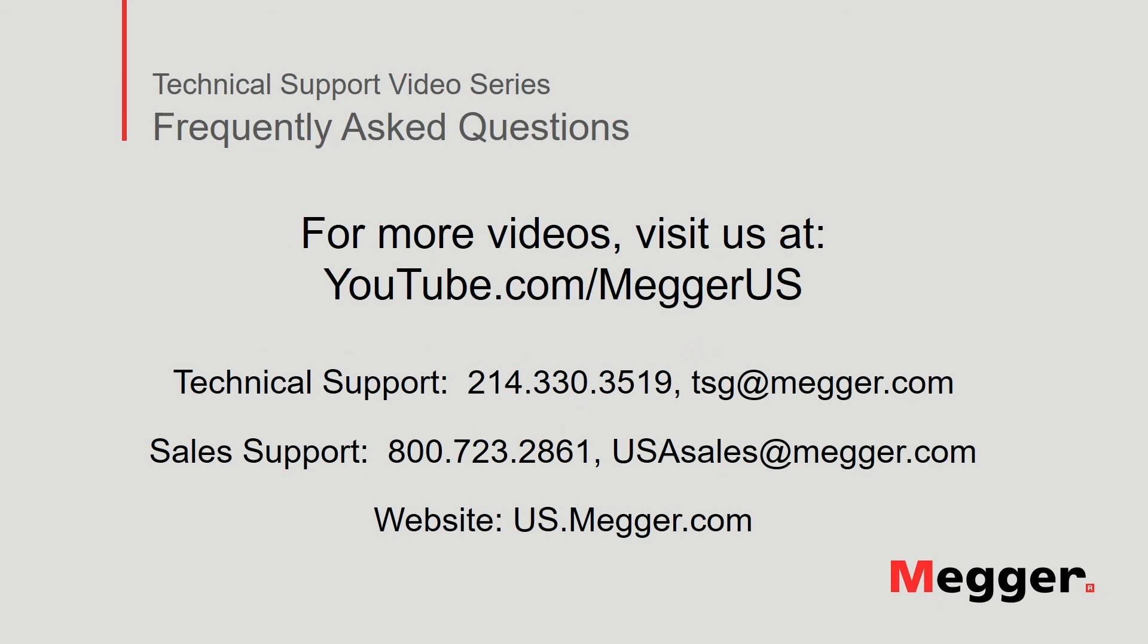Visit the Megger YouTube channel for more videos, including technical webinars, product overviews, and other how-to presentations similar to this one. Contact us for questions or more information about this topic or for any support you may need for your electrical testing.